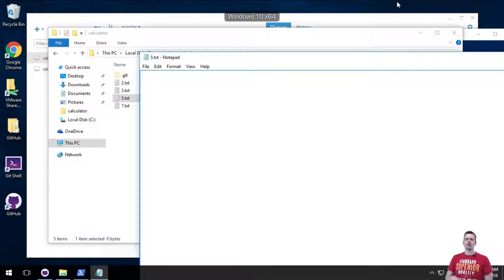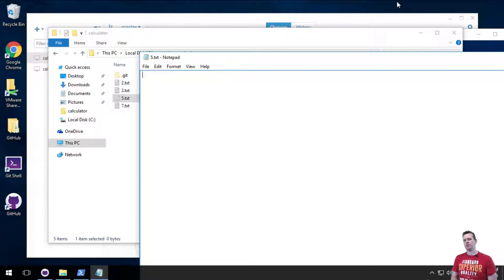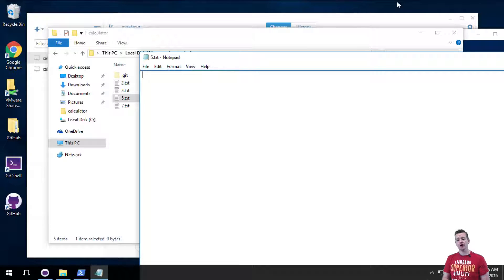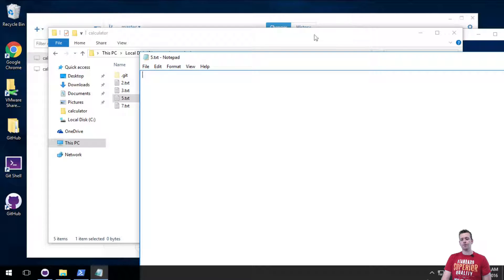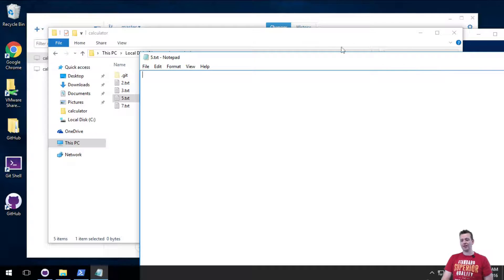So in the last video I showed you how to make changes to your local GitHub repository using the GitHub desktop client. This time we're going to do the same, but this time we're going to do it in the console instead.